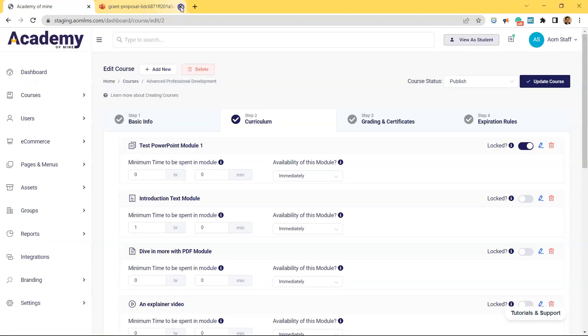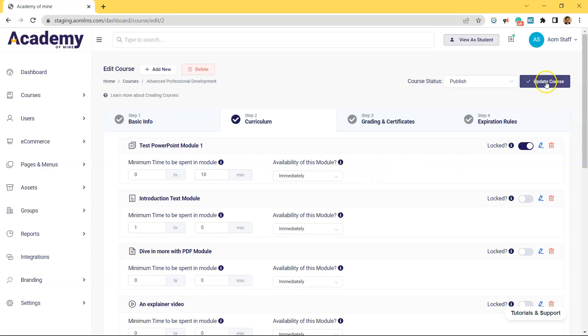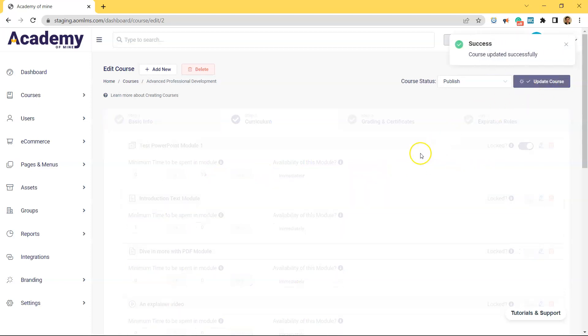And if you wanted to require students to spend a minimum amount of time inside of this PowerPoint before moving forward in the course, you could enter those parameters in here.